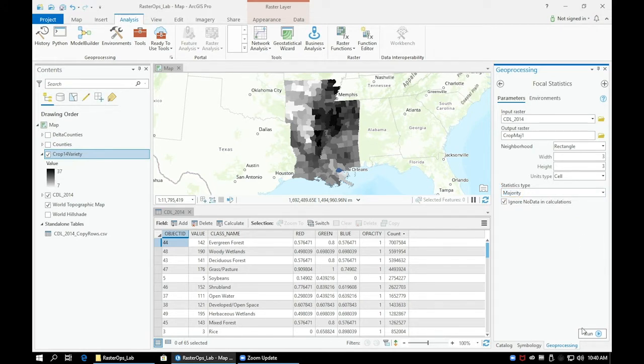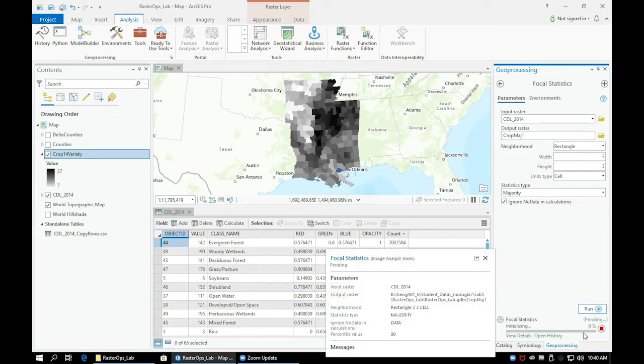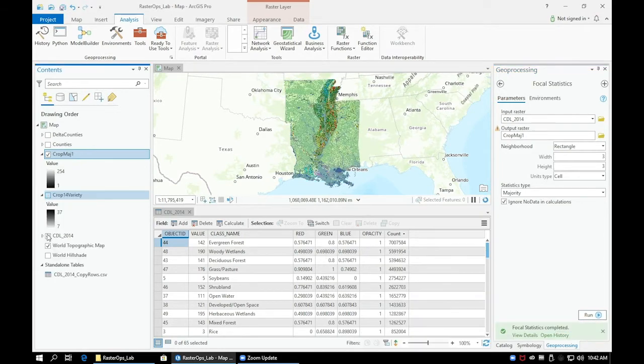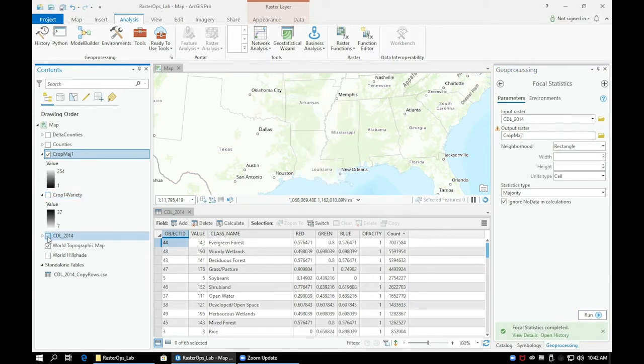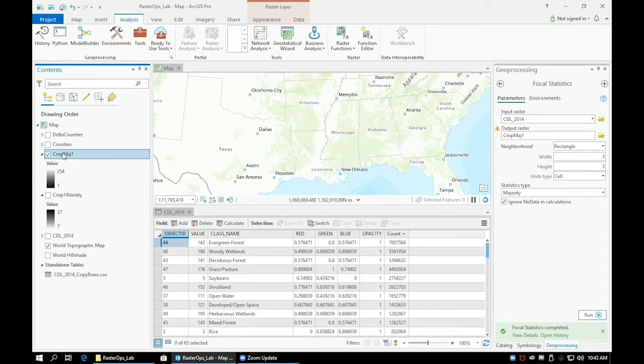The Focal Statistics tool uses a moving window to smooth the raster data based on neighboring pixels and the statistics type that we set. Essentially, we are manipulating each pixel to match what the majority crop type is that falls within our 3-cell by 3-cell window.